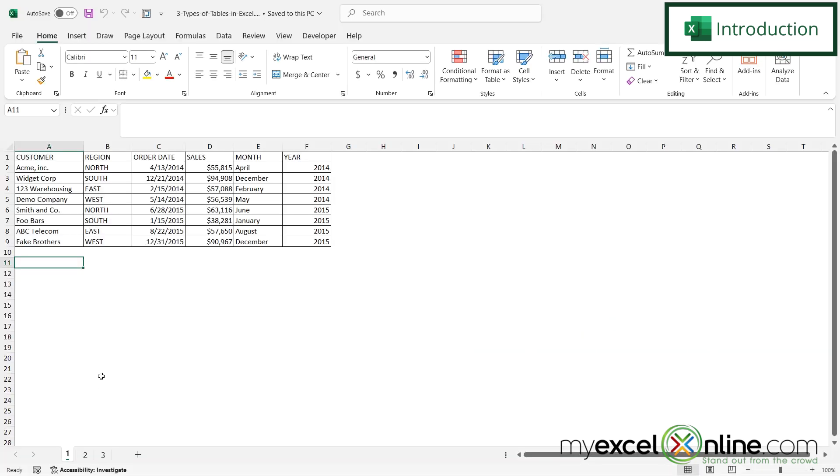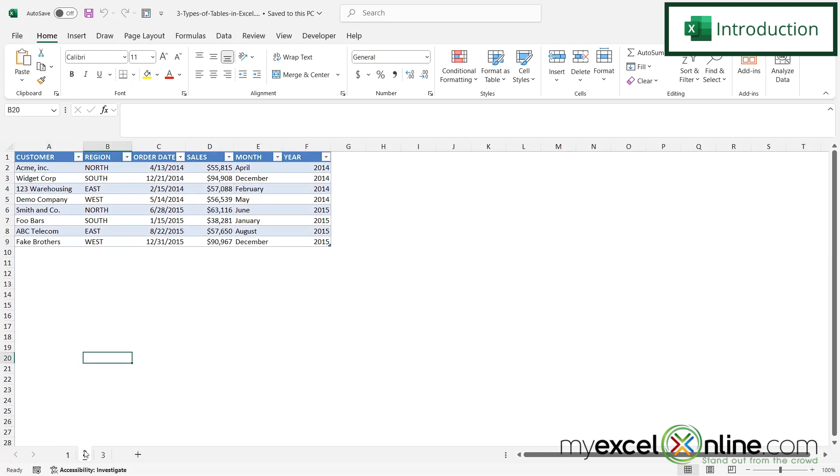So by the end of this video, you should be able to turn a set of data like this into a table like this.